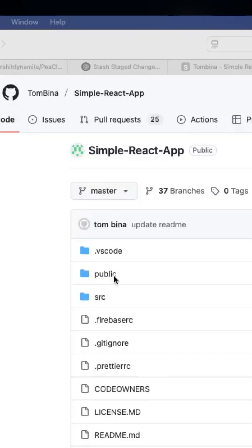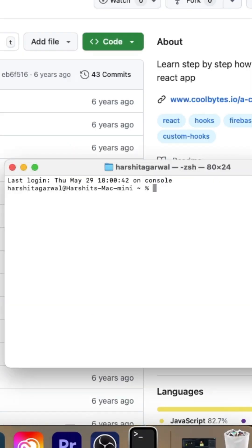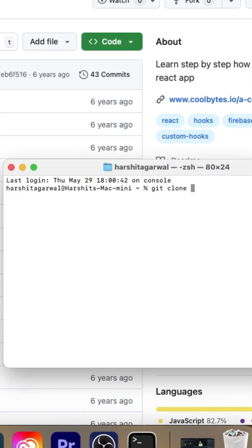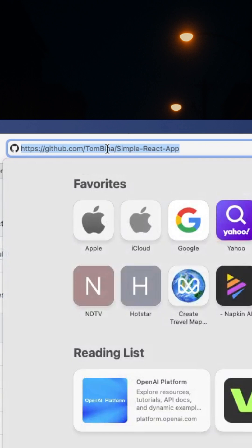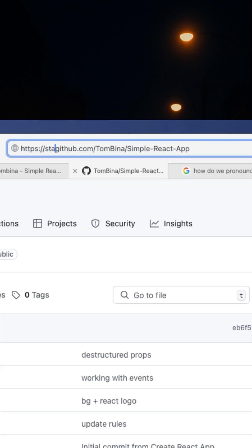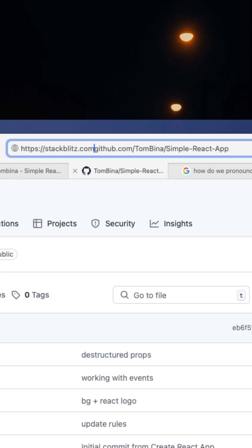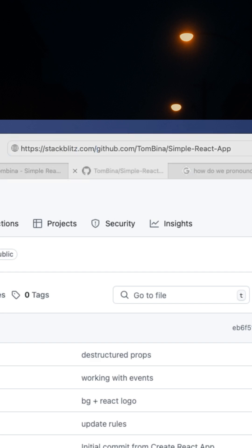Let's do this with a real example. I found a simple React app repo on GitHub. Instead of cloning it locally, I can launch it directly on StackBlitz. All I do is take the repo's URL and add stackblitz.com/github/ in front of the repository path. For example, type stackblitz.com/github/tombeena/simple-react-app in your browser and hit Enter.